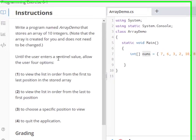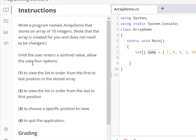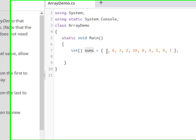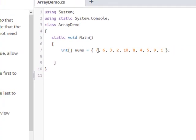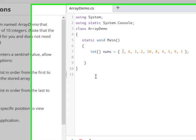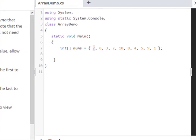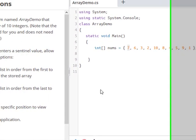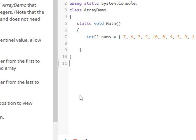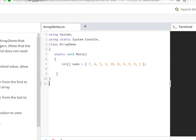Until the user enters a sentinel value, allow the user four options. View the list in order from first to last, from last to first, specific position to view. So in position zero, which is the first position, we would display the value seven. And the last option, four, is to quit the application. So I'm going to do this in Visual Studio. It's a little faster to write and helps me with spelling and other things.